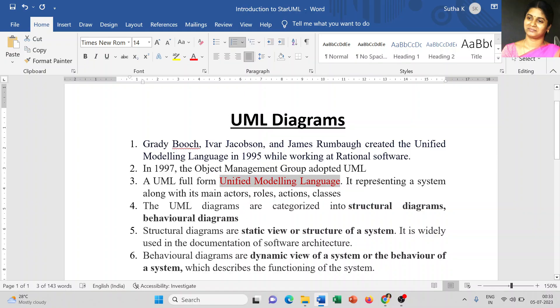The UML diagram represents the actors, roles, actions, classes, and more.